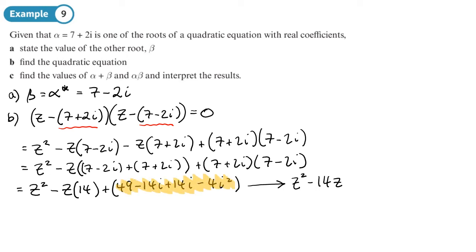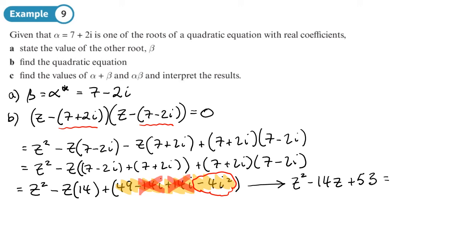For the last term, multiplying out (7 + 2i)(7 - 2i) gives 49 - 14i + 14i - 4i². Since i² = -1, that's 49 + 4 = 53. So the full quadratic is z² - 14z + 53 = 0.